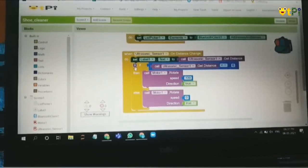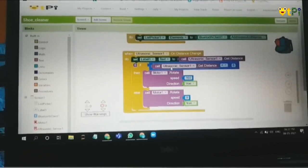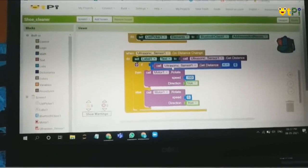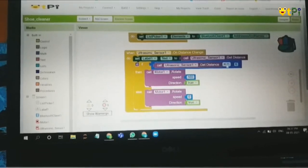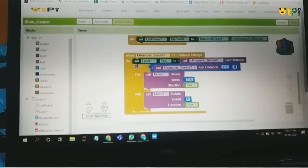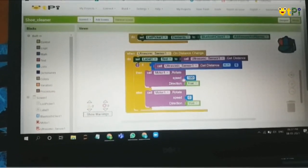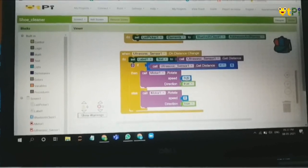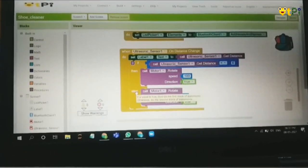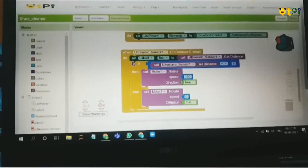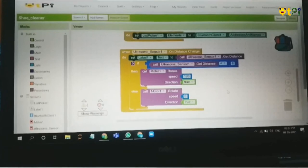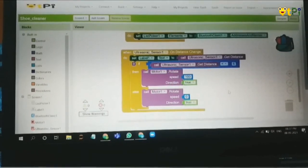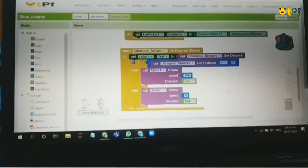Now here, if the ultrasonic sensor distance is less than 6 centimeters, it will start rotating the motor at the speed of 100. Else if it's not, it will not rotate the motor. This is how you can program for this app. Thank you.